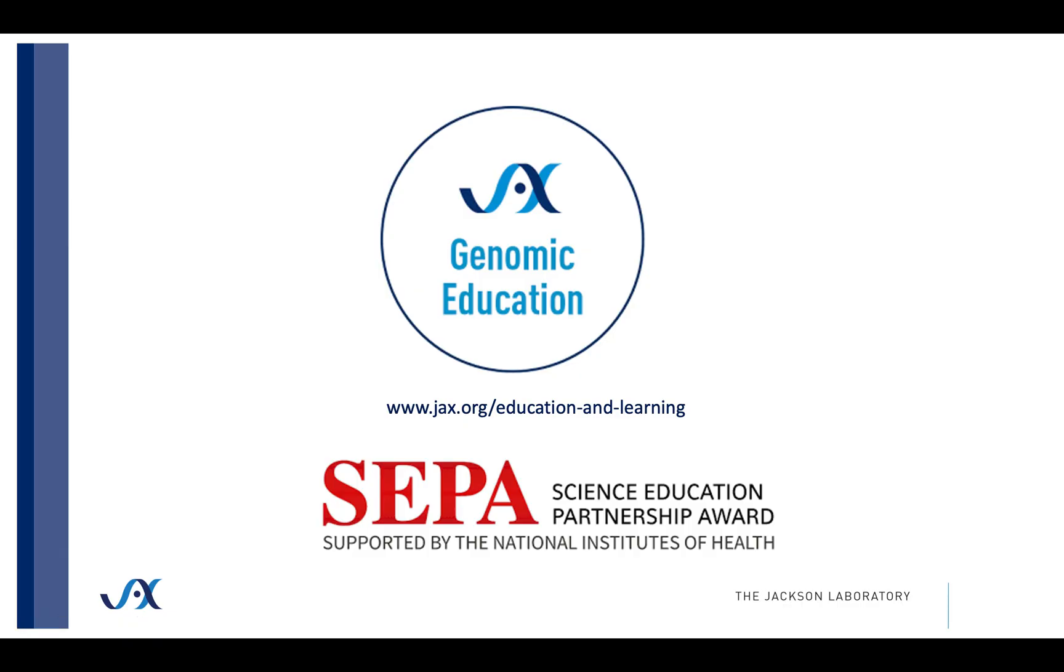Thank you for listening. For more information about the Human Protein Atlas, see the other tutorials in this series. And for more resources provided by Jack's Genomic Education, please visit our website.